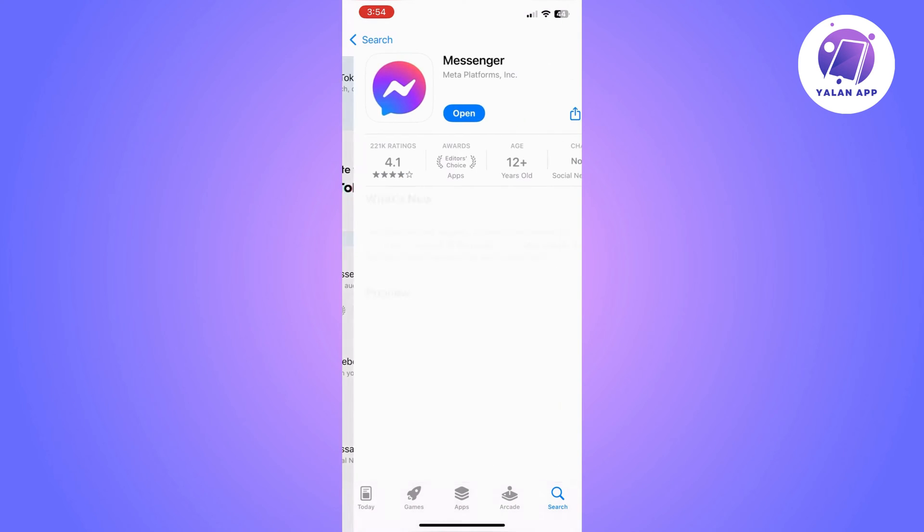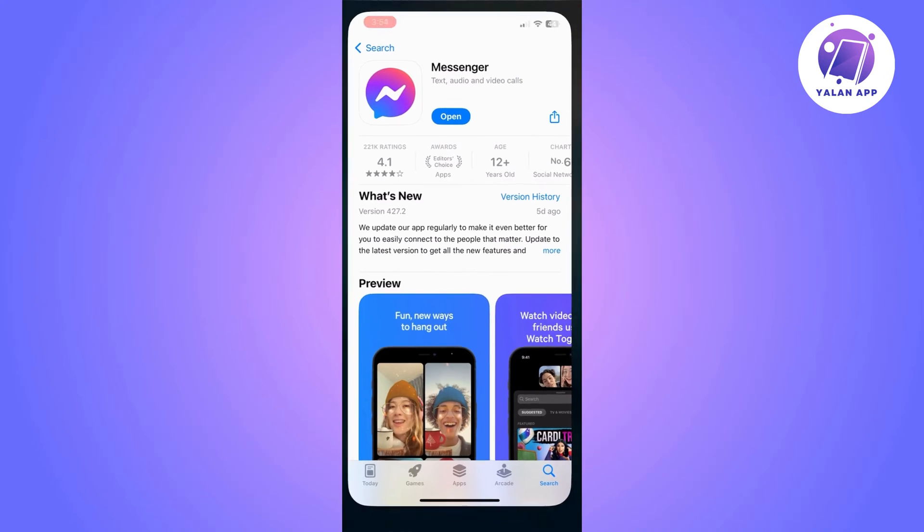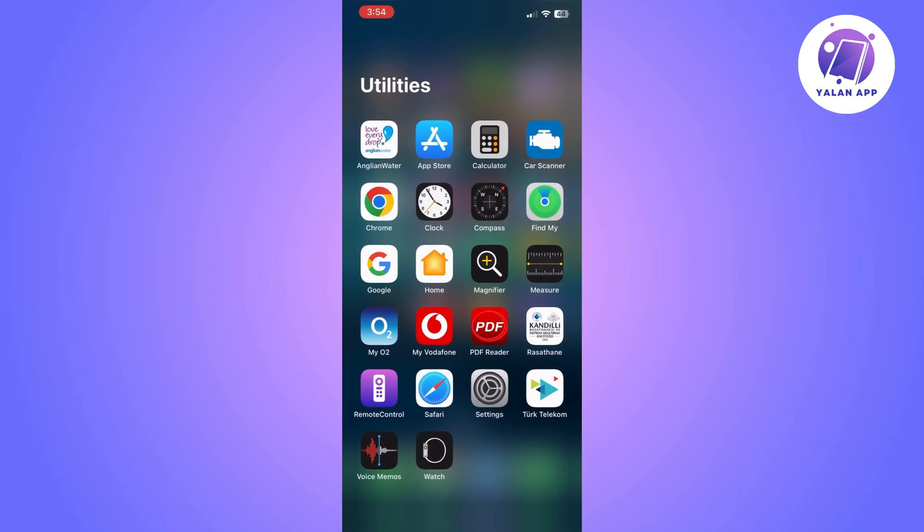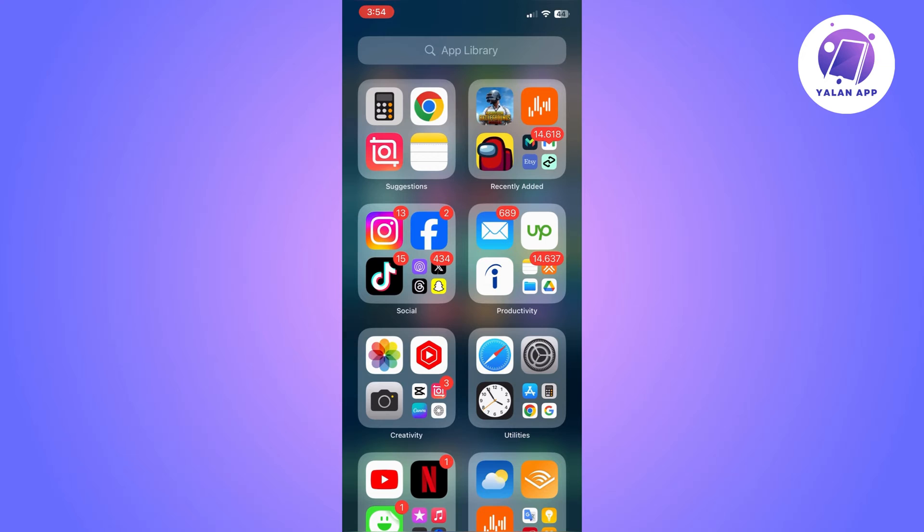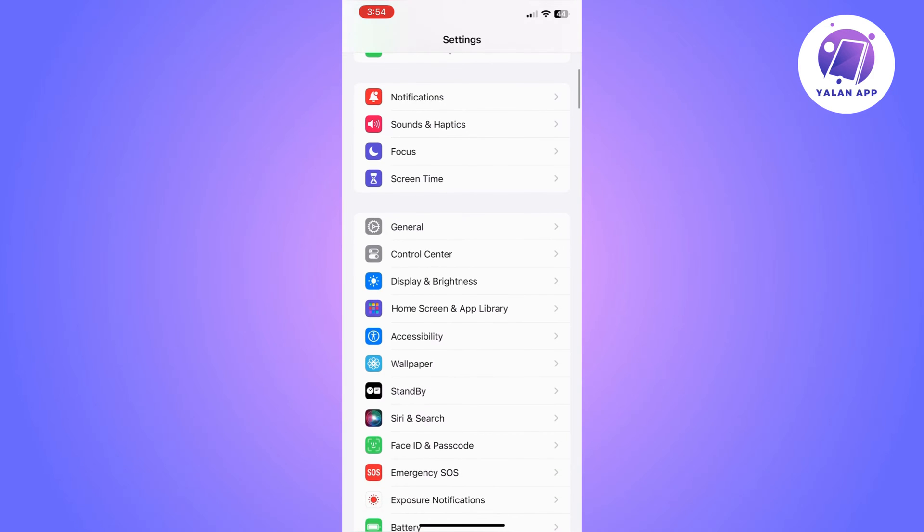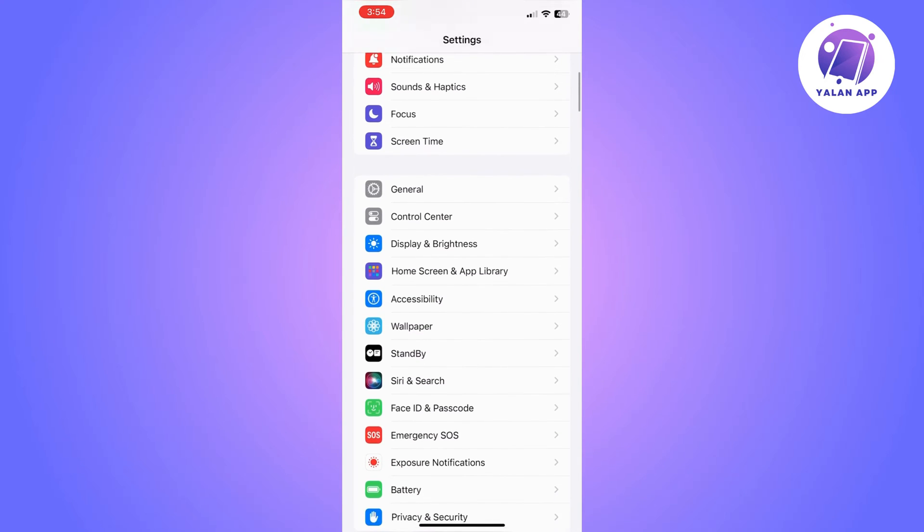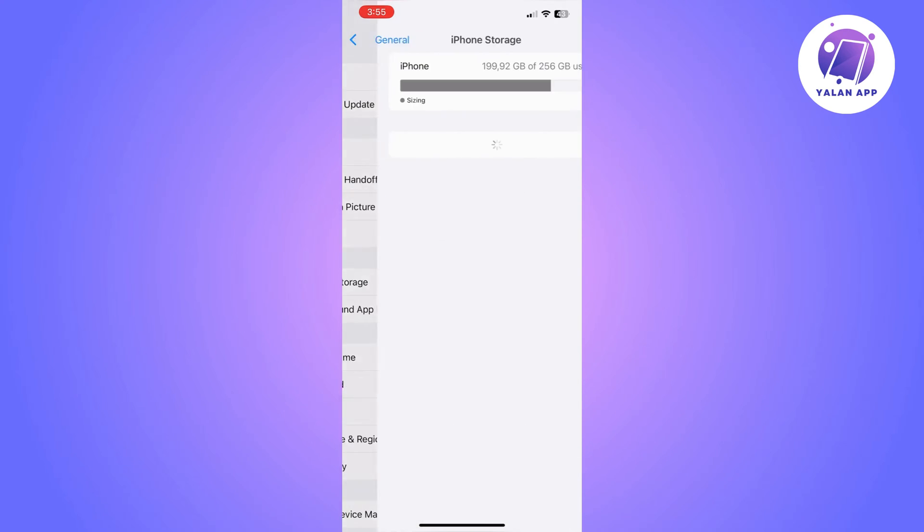Let's start with the first thing that you can do. Go to your App Store and make sure that your Messenger app is up to date. If there is an update, you will need to click on it. Click on Update option and update the app, then go to Messenger and see if it's fixed.